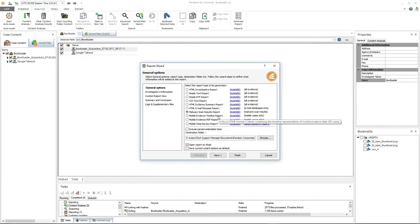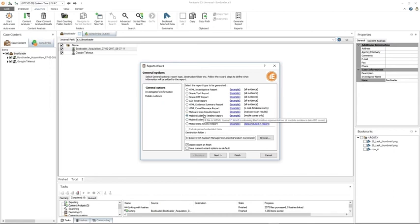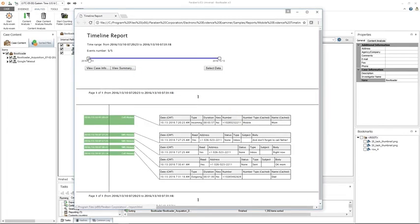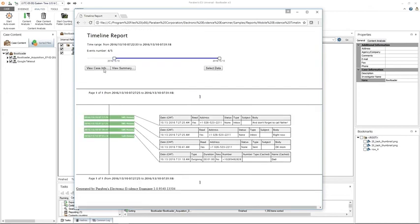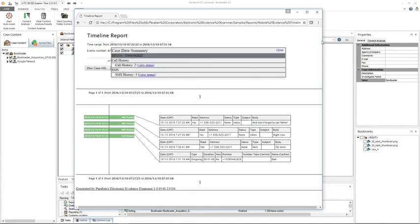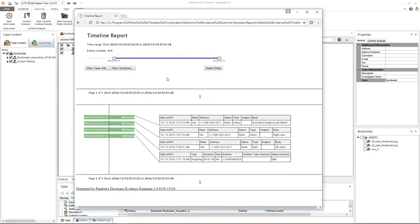The mobile evidence timeline report — again your options will change. This report contains a timeline representation of mobile evidence data. An example of this is pretty interactive: you're allowed to select data, it'll show you the selected data, you can view case information and view the summary. This is great to see text messages going back and forth and call history, and it gives you the ability to link timelines together.